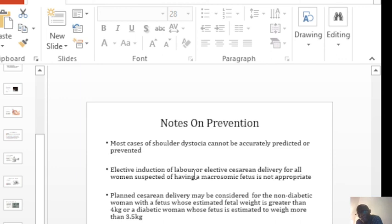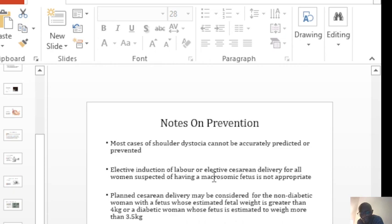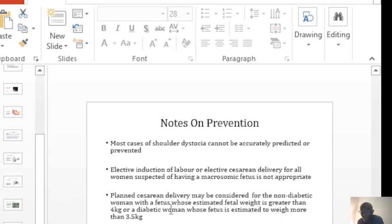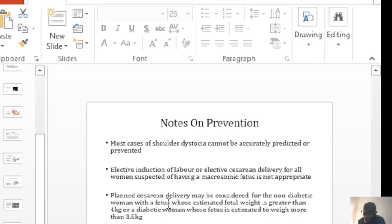So the current advice is that when you suspect that a woman has got a macrosomic baby, it is not a recommendation for you to go ahead and do an elective cesarean section. However, when you actually have a baby that is more than 3.5 kg, 3.8 kg in a diabetic mother, then probably you want to discuss a planned cesarean delivery.